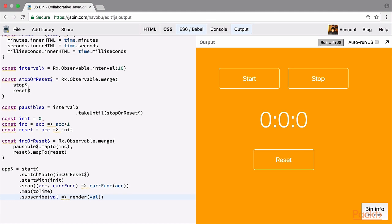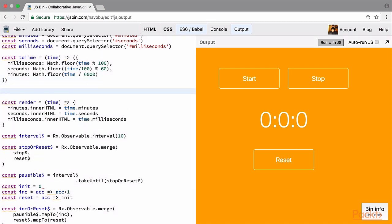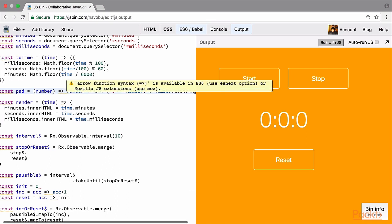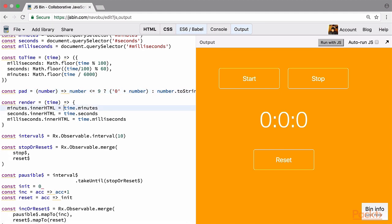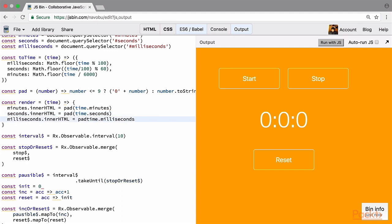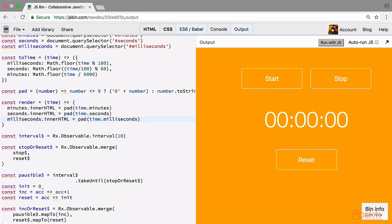We'll now tidy this up a bit more. Before passing to the render function, let's pad these values to add a leading zero if necessary. The padding function is simple: it takes a number, and if it's less than 9 it attaches a zero before it, otherwise it converts to a string. Before rendering, we pass the padding function to each element. Running with JS again, we now have double digits. We can start, stop, start from the same point again, and reset. With this, we have created our first real-world RxJS application.